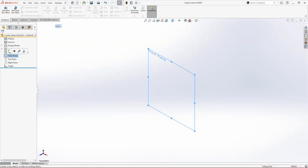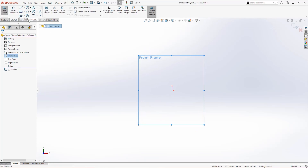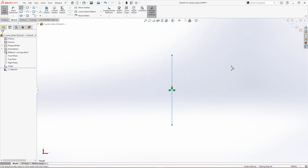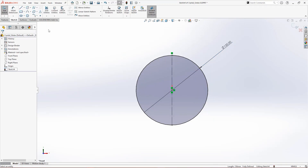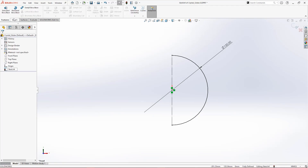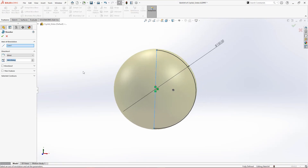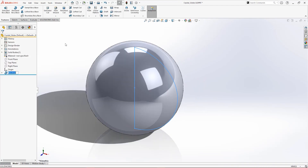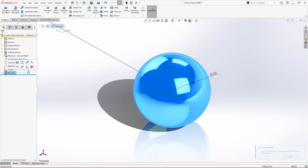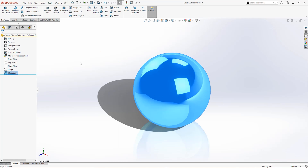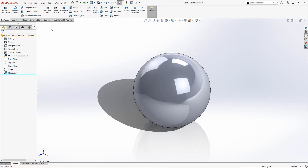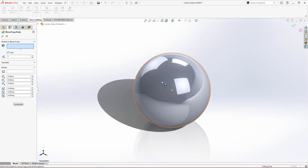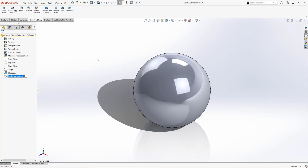We'll start things off in a new part, sketching a midpoint construction line and a circle on the front plane. Trimming one side before using the revolve feature about that central axis line to create a basic sphere. We'll enable the direct editing tab in the command manager and use the move copy body tool to make a copy of the sphere. We'll name these bodies and hide out the reference sphere for later.